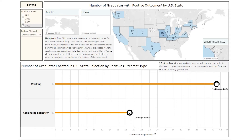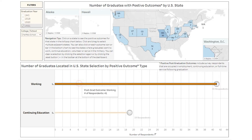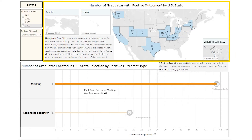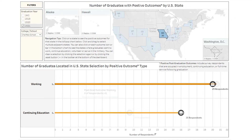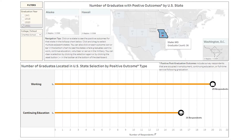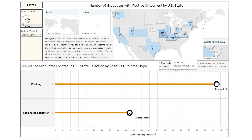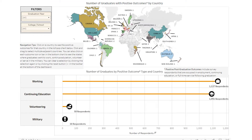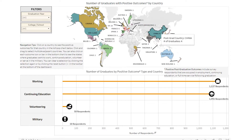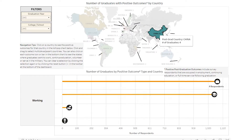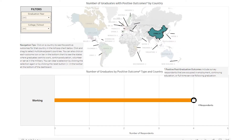Likewise, by clicking an outcome option first, the graduate count by states of residence for that reported outcome will update on the map. To clear a selection, click on the selection again or click the Reset button in the bottom toolbar. The Outcomes by Country sheet works just like the Outcomes by State sheet, except this time results are summarized by post-graduation country of residence.